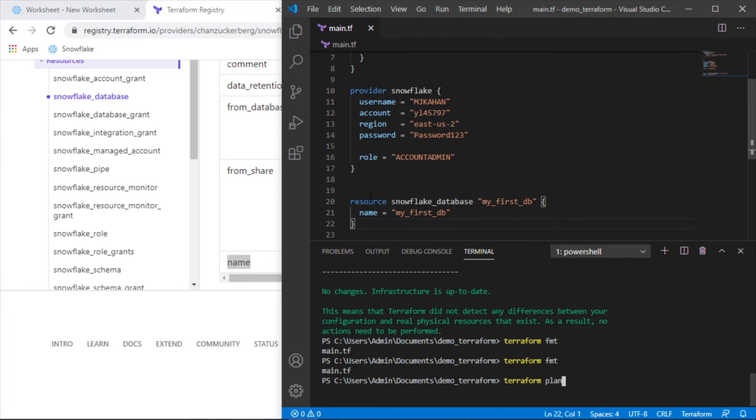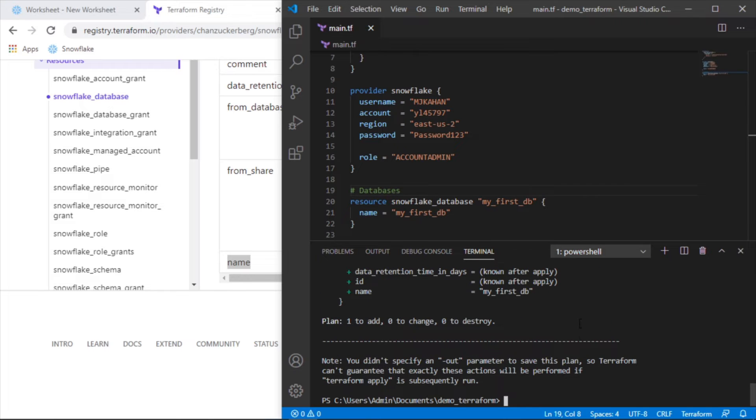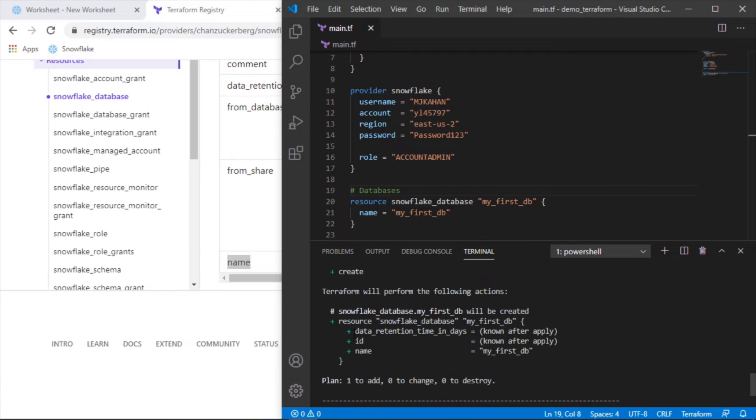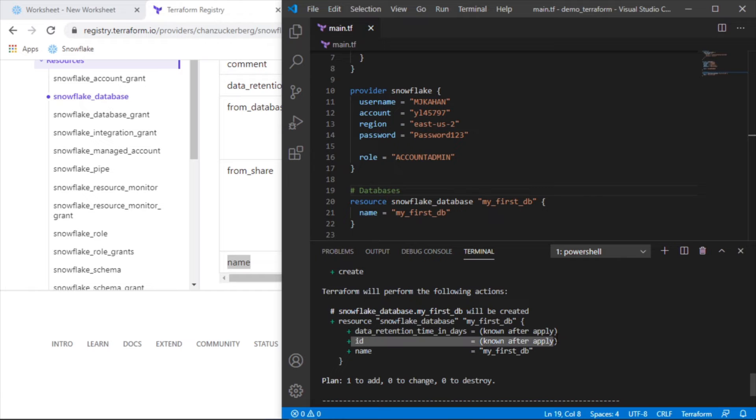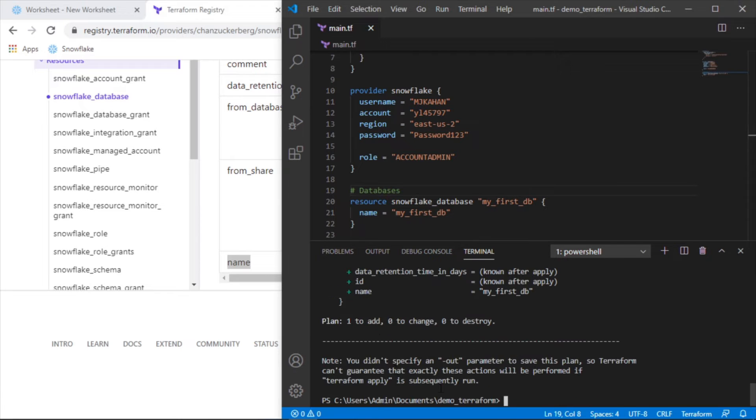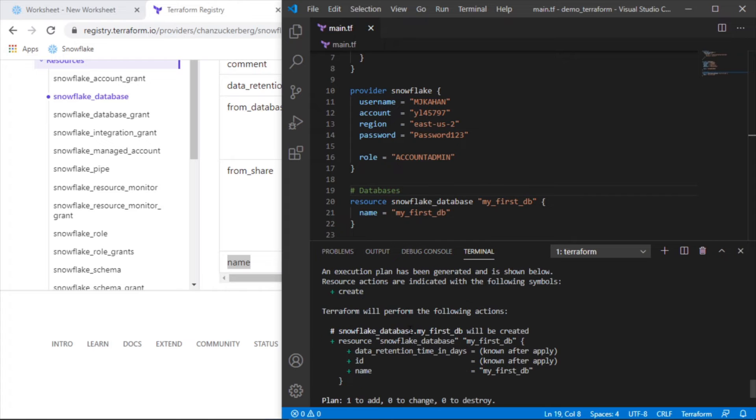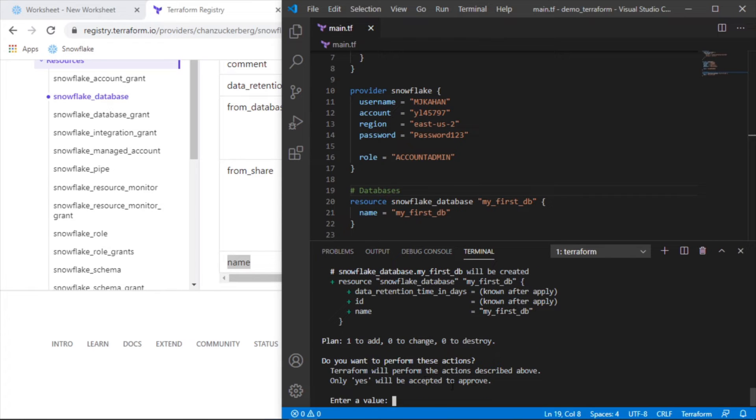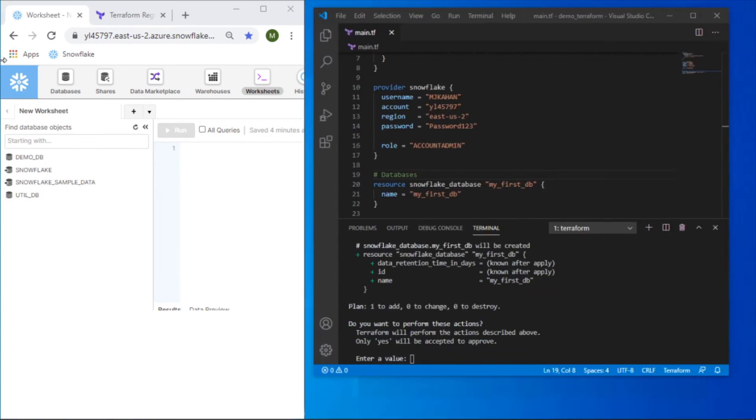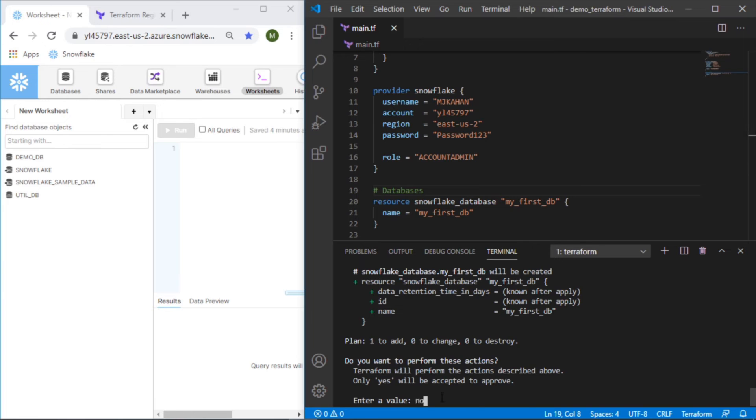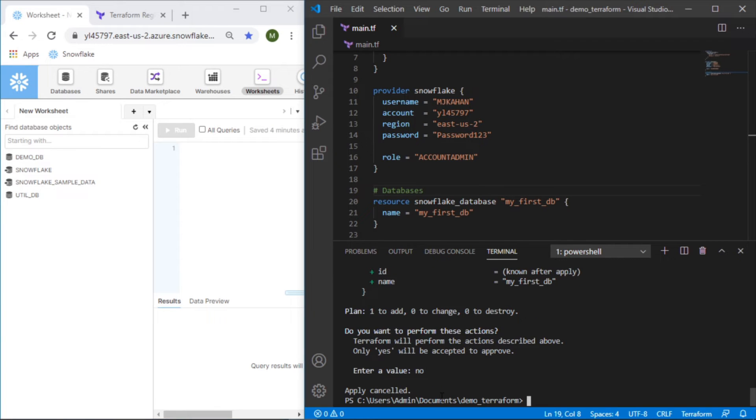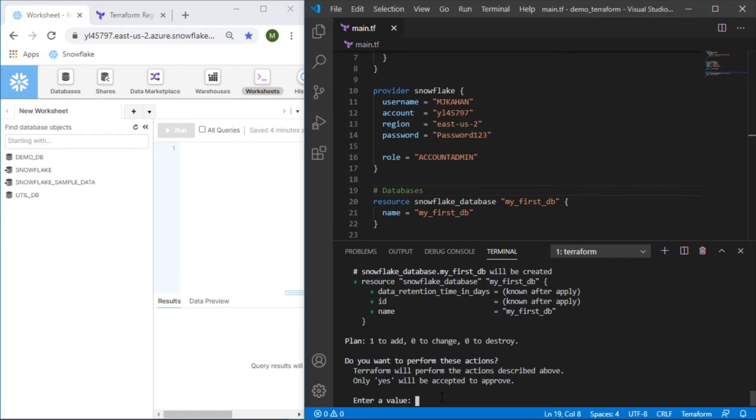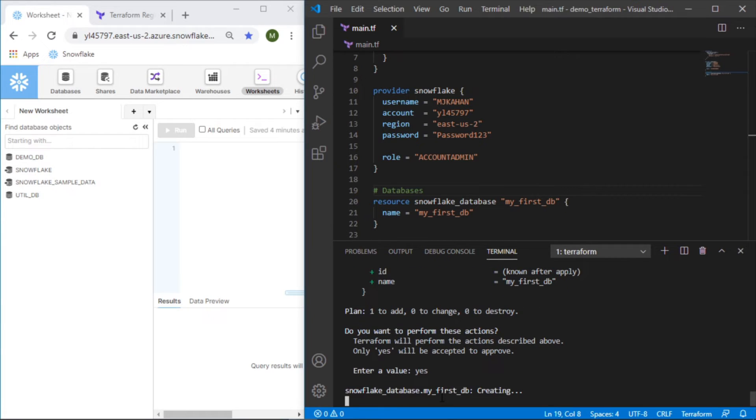Now let's see what happens if we do Terraform plan. Again, this time we've added a resource. Now we can see it's created this execution plan. It says we're doing all creates. If we were modifying something, this would be a squiggly line. If we're deleting, it'd be a negative sign. And we can see here, it's giving the name ID will be after we apply, it's going to add one, change zero and destroy zero. So now let's do Terraform apply, which again is going to rerun this plan. And now it's going to say, do you want us to actually perform these actions? And just to show you what it looks like. Currently, if I keep refreshing this, we don't have this database. We say no, it's going to cancel it just to show you that.